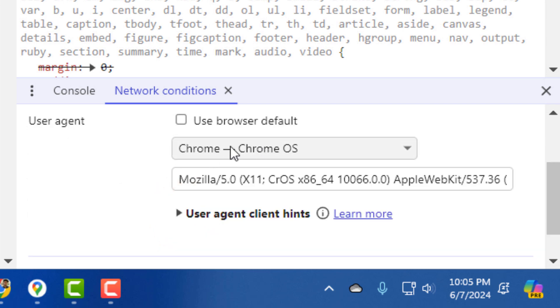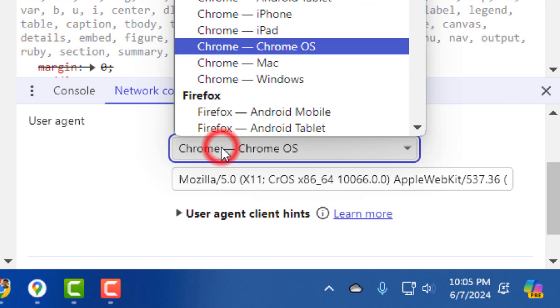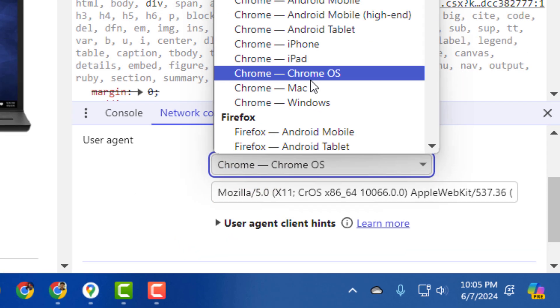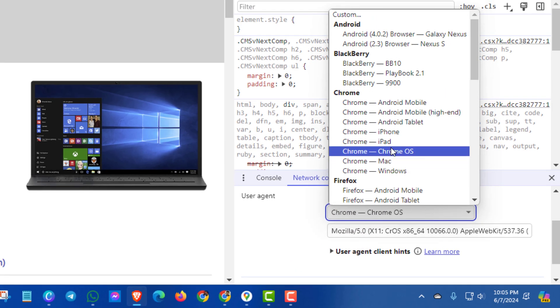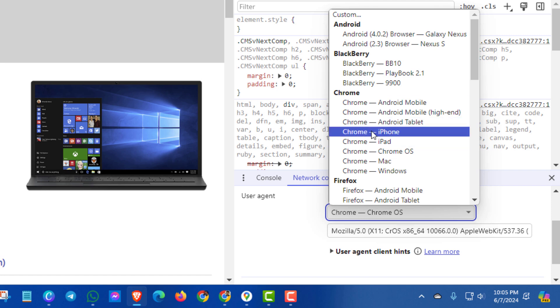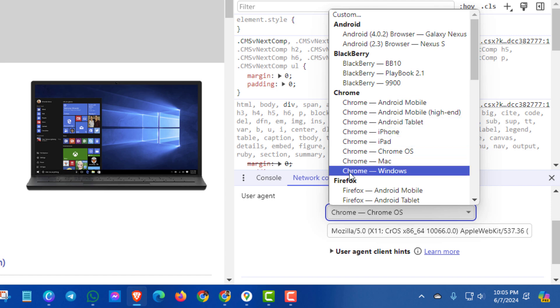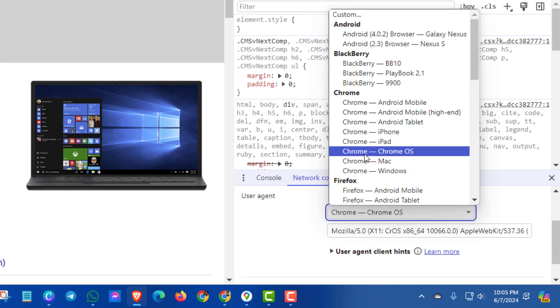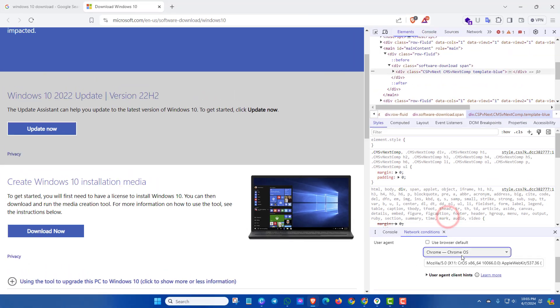In this box you can choose any one of the non-Chrome Windows options. Here I select 'Chrome OS'. Now refresh the page.